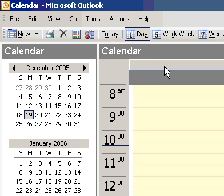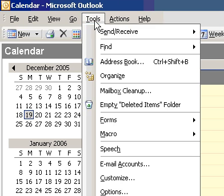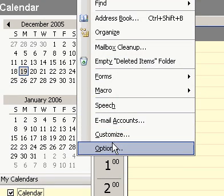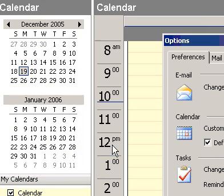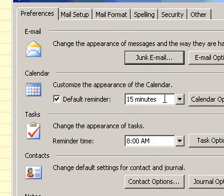Set Workweek Options. On the Tools menu, click Options. Click Calendar Options.